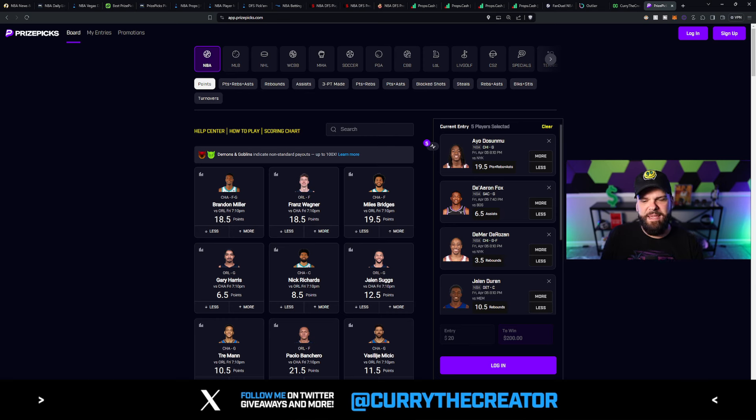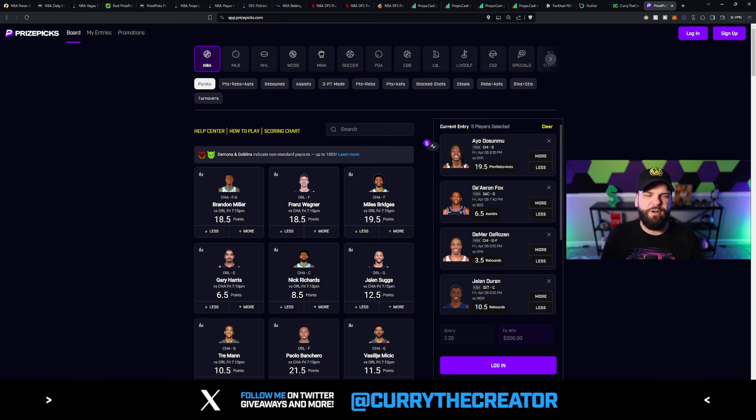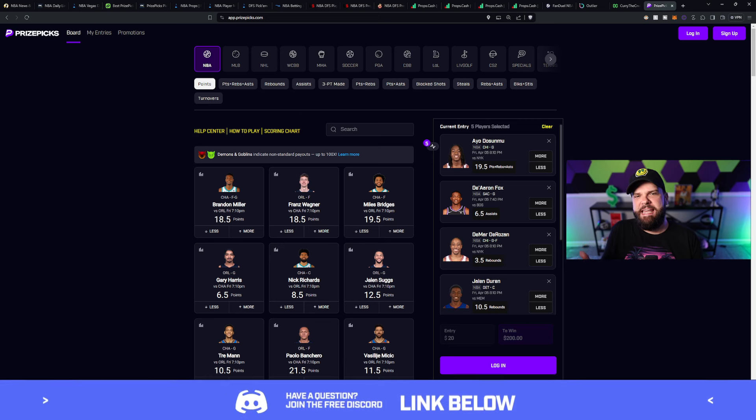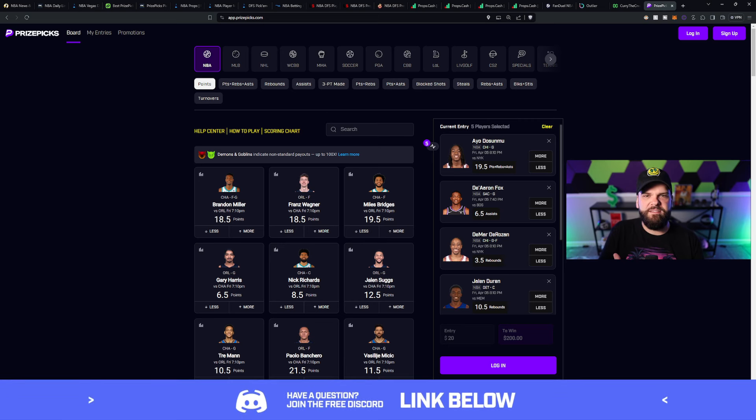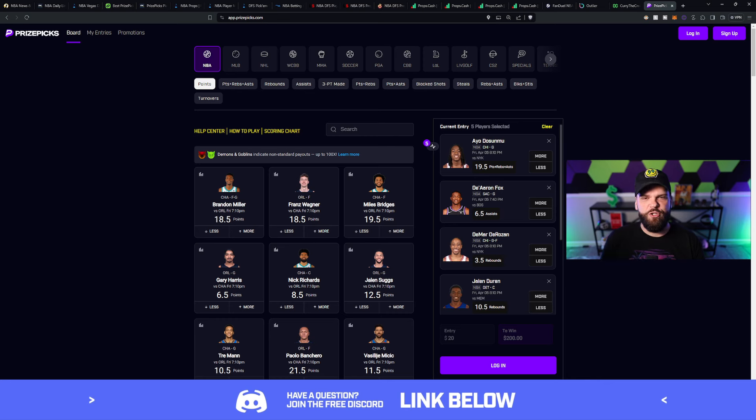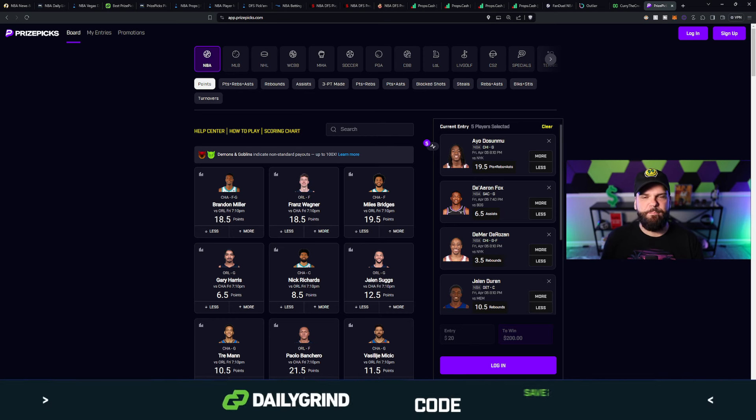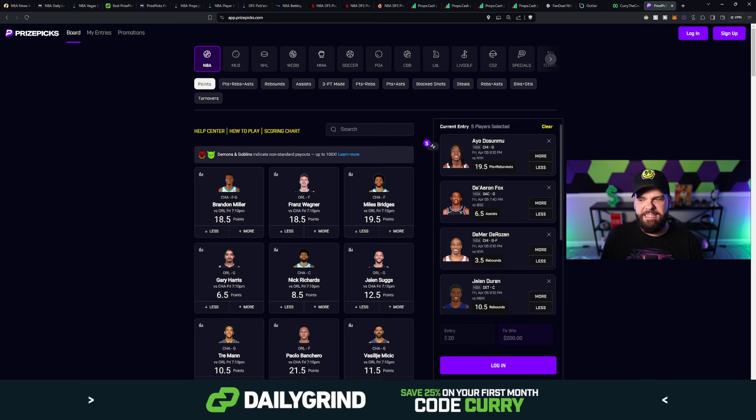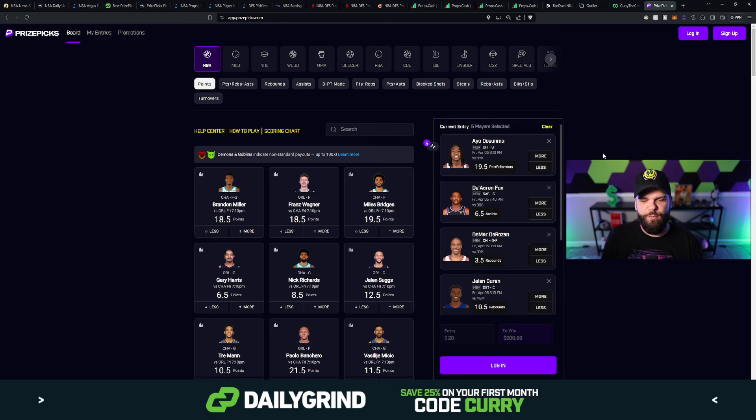Moving us on to our second pick. It's De'Aaron Fox of the Sacramento Kings. He's going up against the Boston Celtics. Now, we're not sure who's going to be in or out for the Celtics as of this time. A couple of guys on the injury report, including Jalen Brown, one of their key contributors. But nonetheless, Boston is currently sitting at a 10-point favorite to beat the Sacramento Kings.